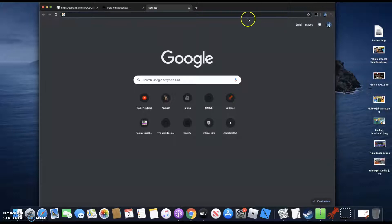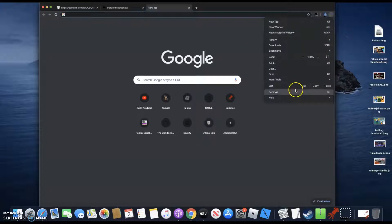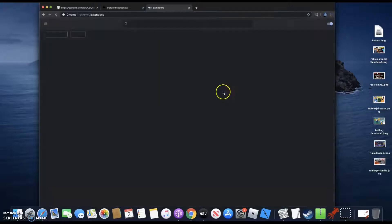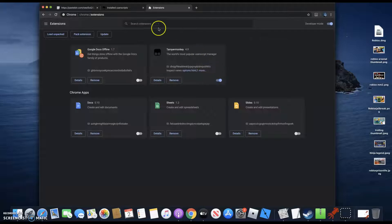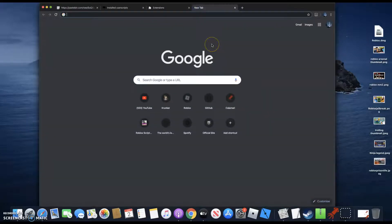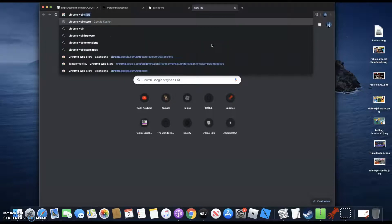All you want to do is open up Google Chrome. You want to click these three dots, go to More Tools, and go to Extensions. Now that you're on that, just leave that and go to the Chrome Web Store.